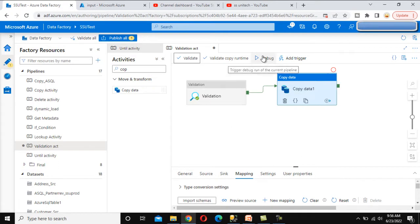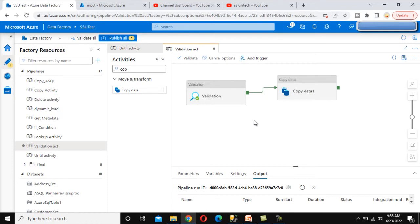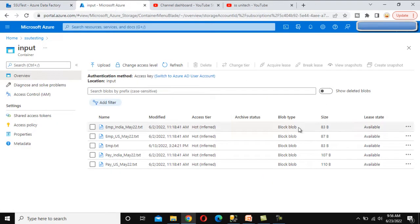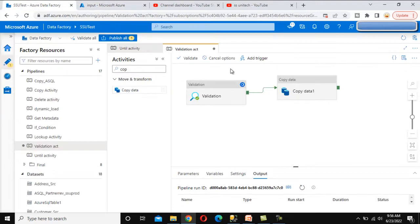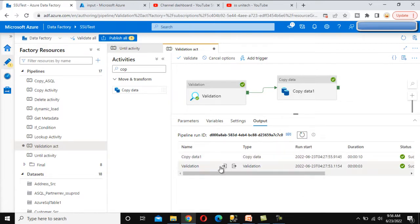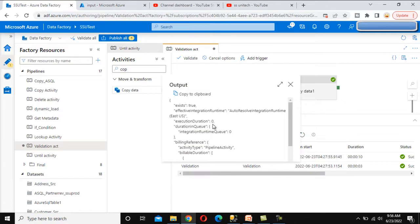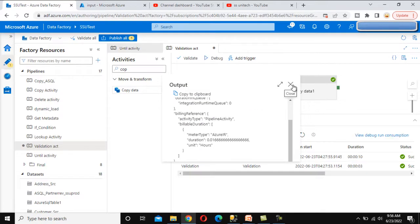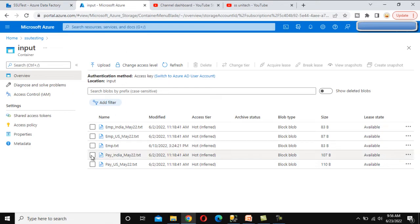We can execute and see. In the first attempt it will execute successfully and load the data because the employee file is there — employee.ext. It is validating now. In the output, validation is in progress, then everything succeeds. In the validation activity output we can see that exist is true, so it executed successfully.